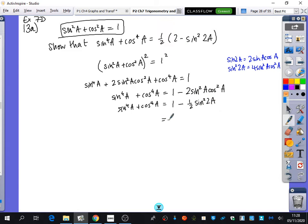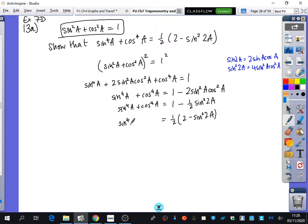I can keep working on that by taking out a factor of a half, which gives ½(2 − sin²2a) = sin⁴a + cos⁴a. That's just part a of the question.